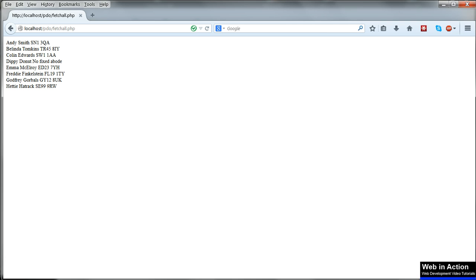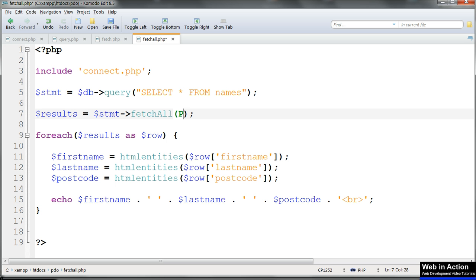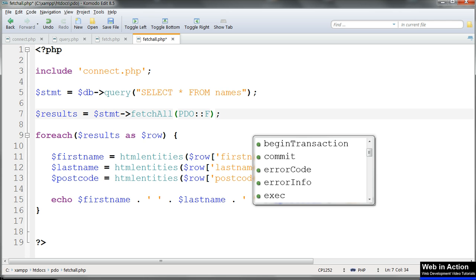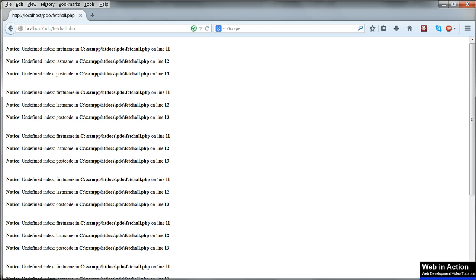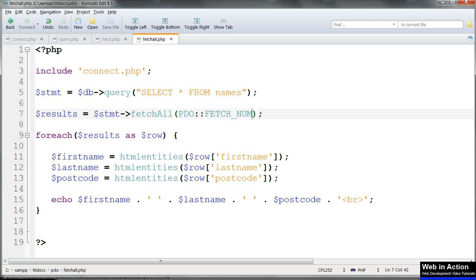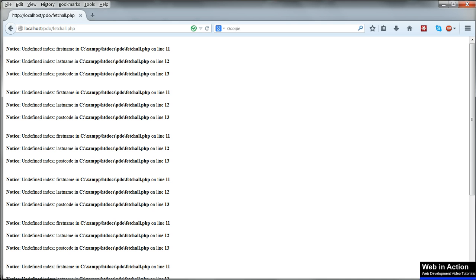If you specify fetchAssoc, associative, or fetchNum, then you have to use the matching way of referring to the columns in the foreach loop. Using fetchNum with column names gives an error. Set that to associative so that it matches our variable assignments and we're fine.